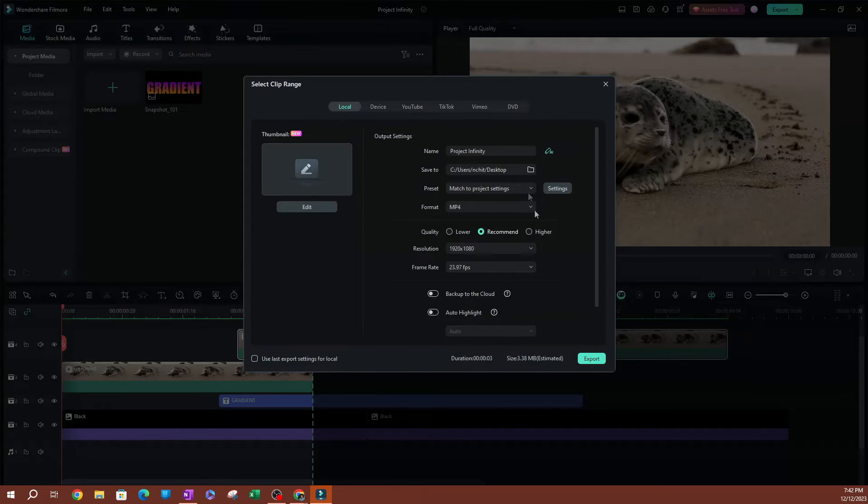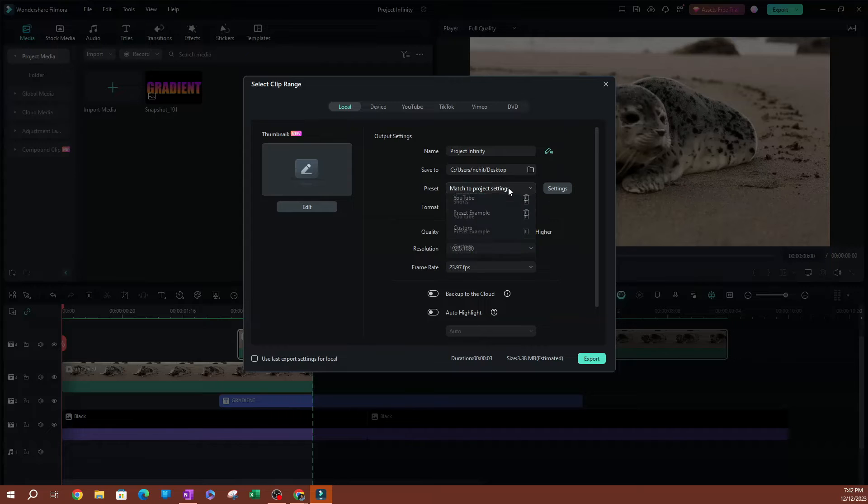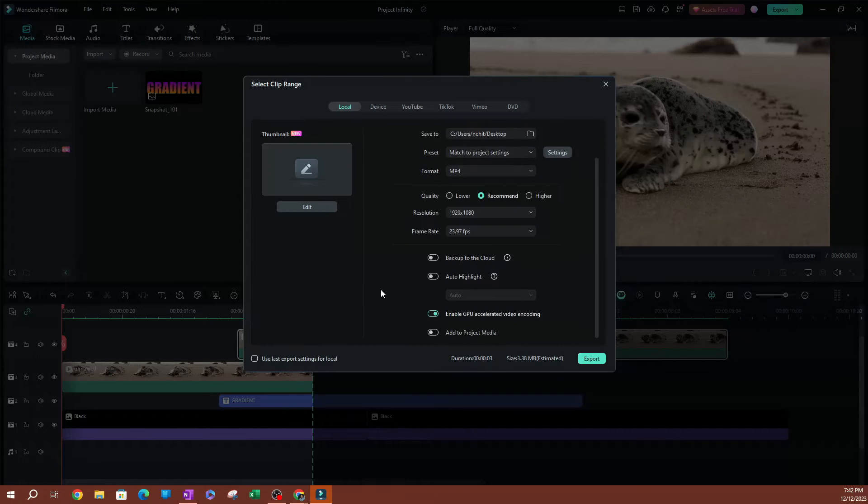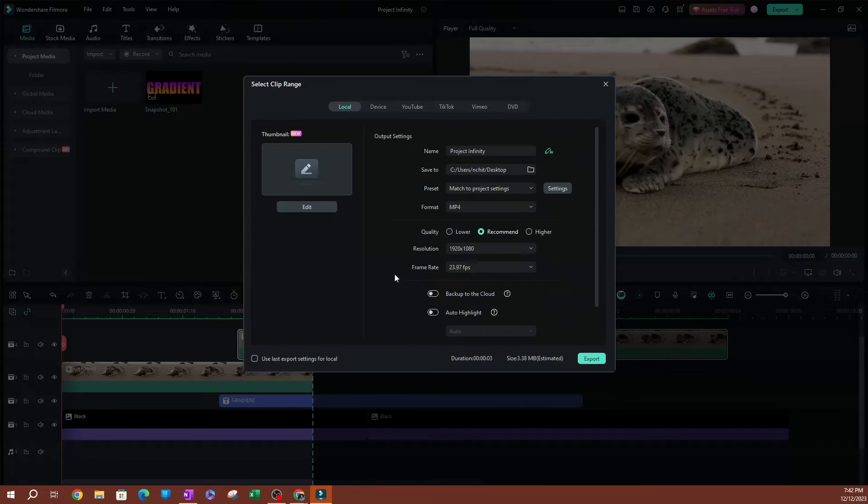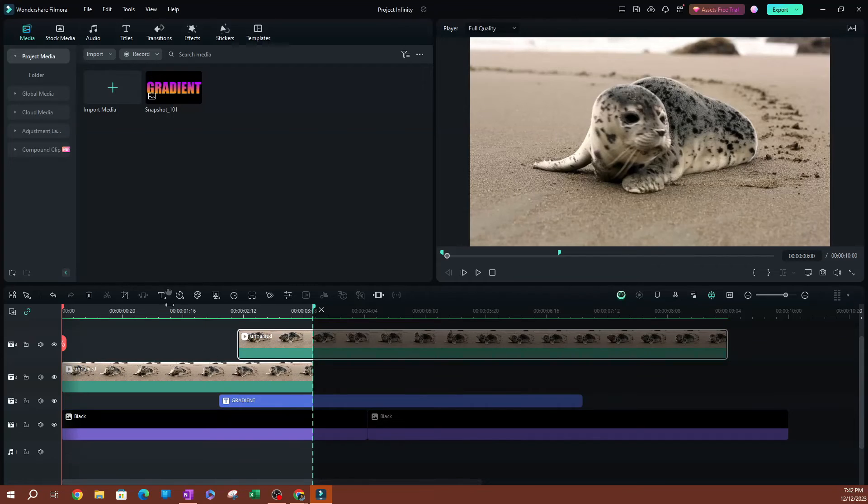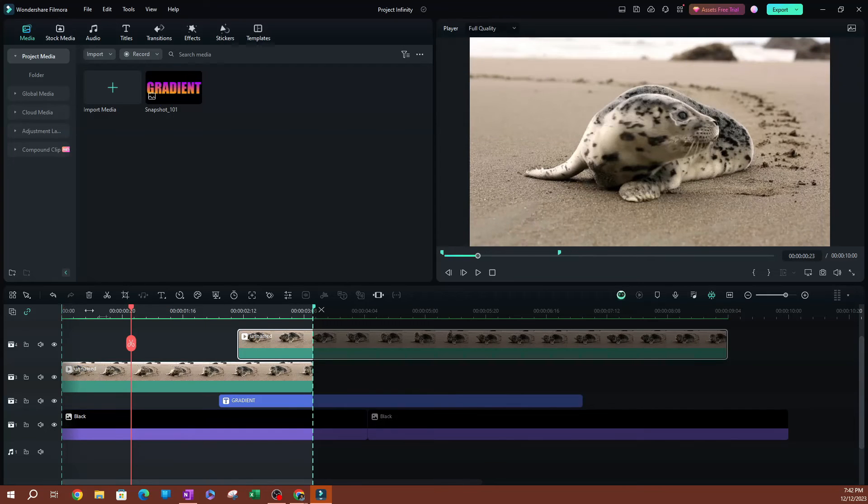Here, you're going to be able to change your export settings if you have presets and stuff like that. This is where you're going to be able to do that. That's how you're going to be able to export using this range tool.